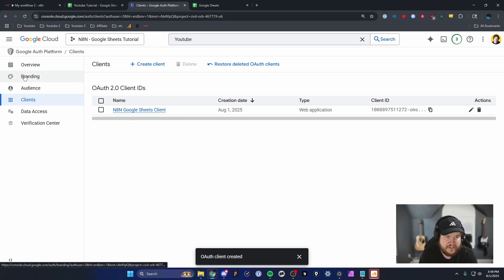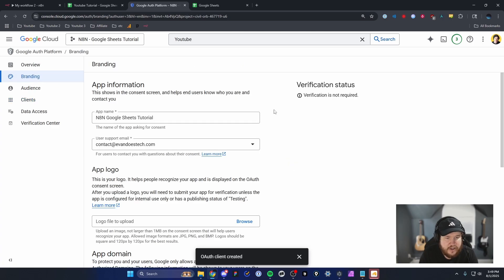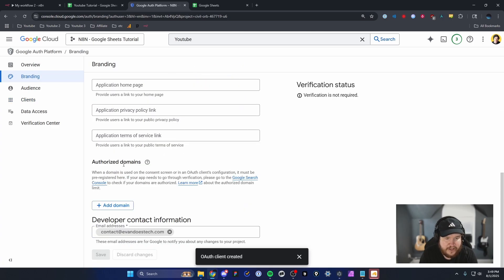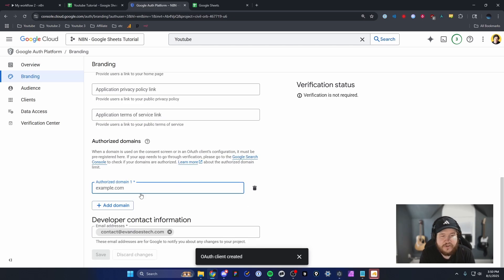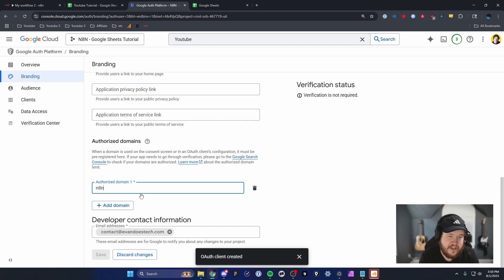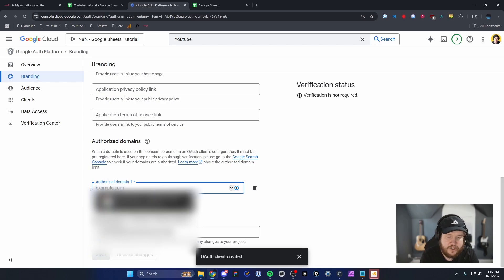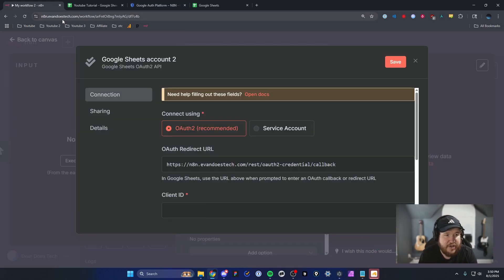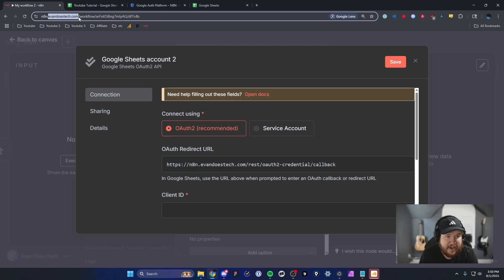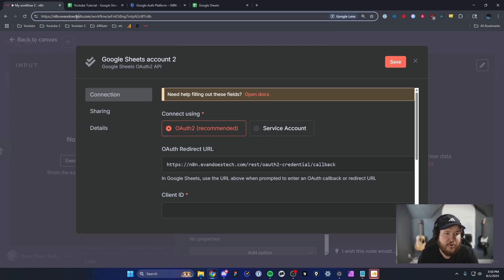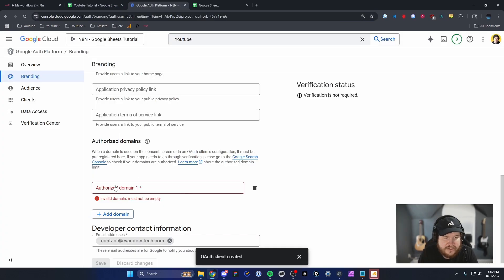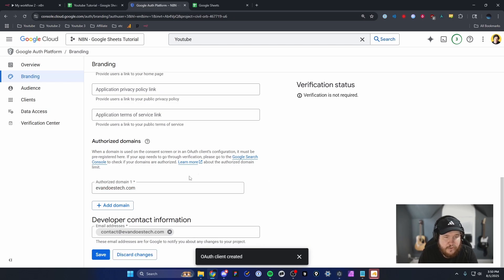Head over to the Branding section on the left-hand side, then scroll down to Authorized Domains and add a domain. If you're using N8N's cloud service, enter n8n.cloud. If you're self-hosted, enter your own domain name — for me that's evandoestech.com. It could be an IP address or your own domain. Make sure to get just the top-level domain, paste it into Authorized Domains, and click Save.